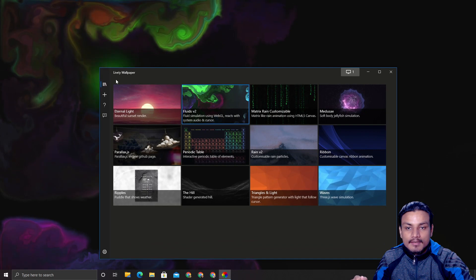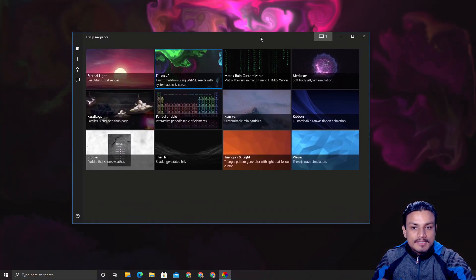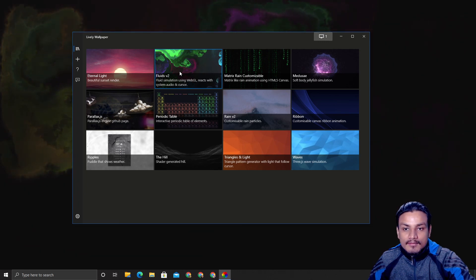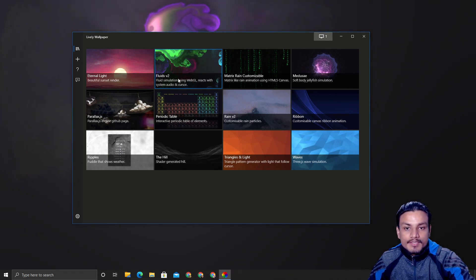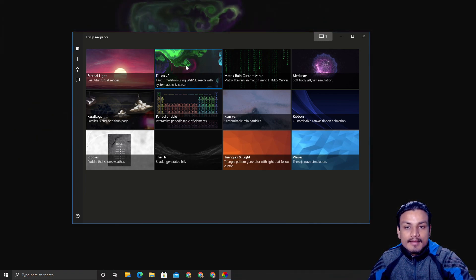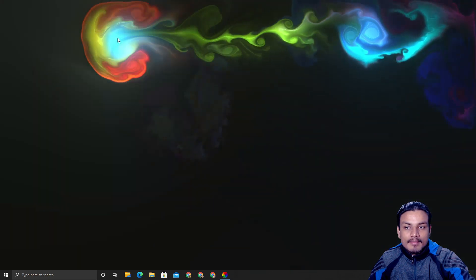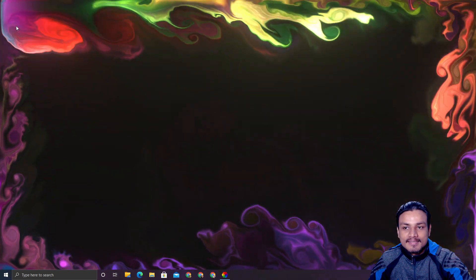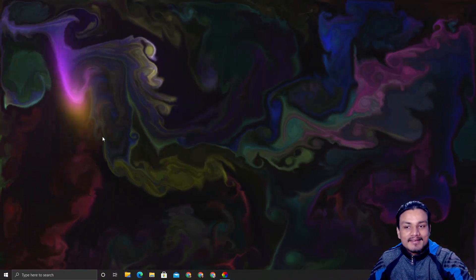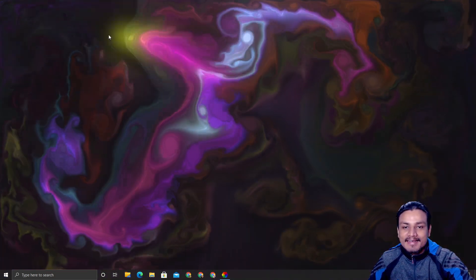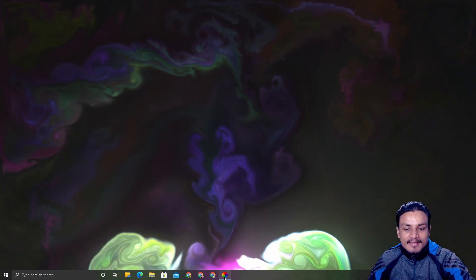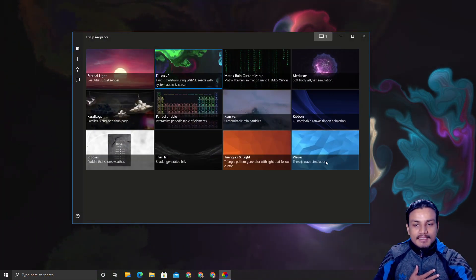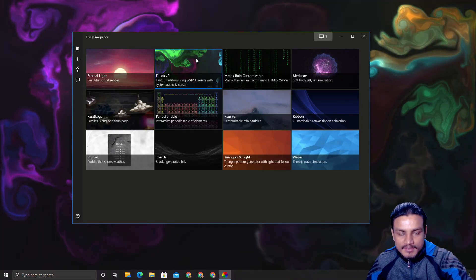So this is how the app looks, and this is the wallpaper I'm currently using — Fluids version 2. It's very cool, that's why people were asking for the download link. It interacts with your mouse, which I really like.